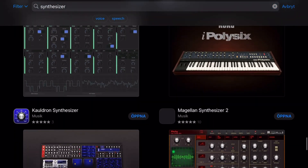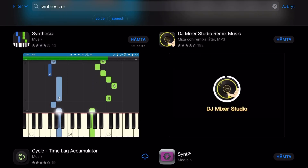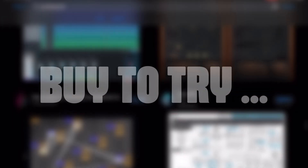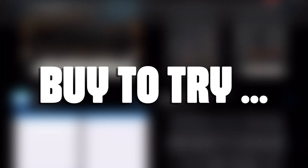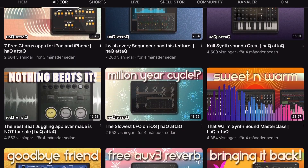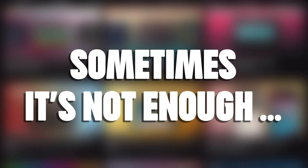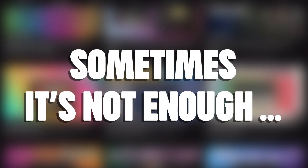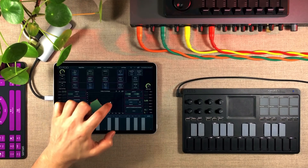Try before you buy. This is something that hasn't been possible on the iOS App Store. If you wanted to try out an app it basically means you have to buy the app first. So you had to rely on YouTubers and blogs to know what an app is, and sometimes that's not enough — you might not know if you like a thing before you test that thing.